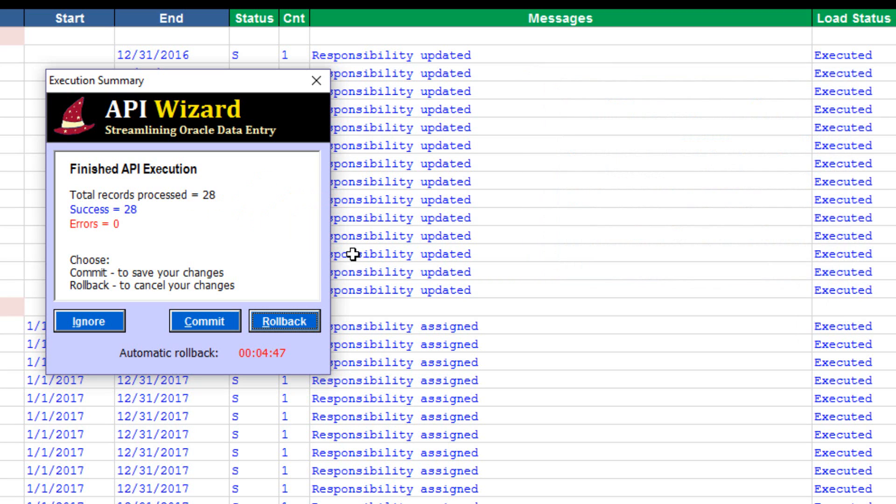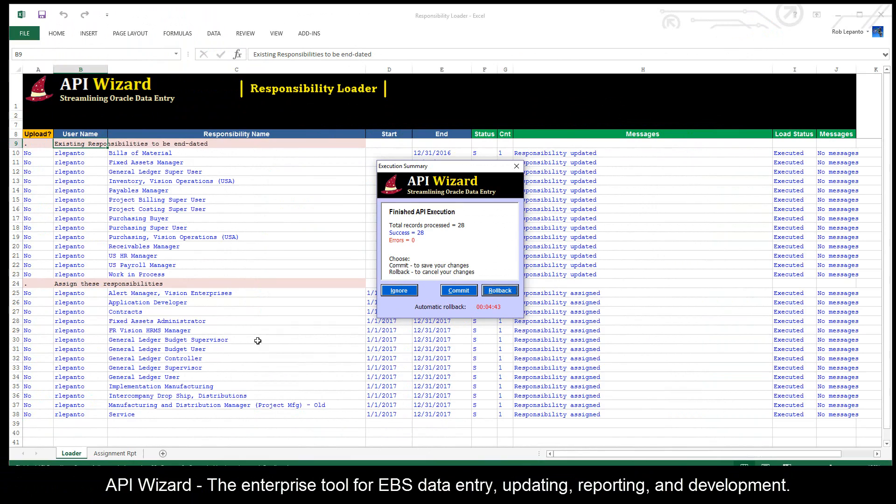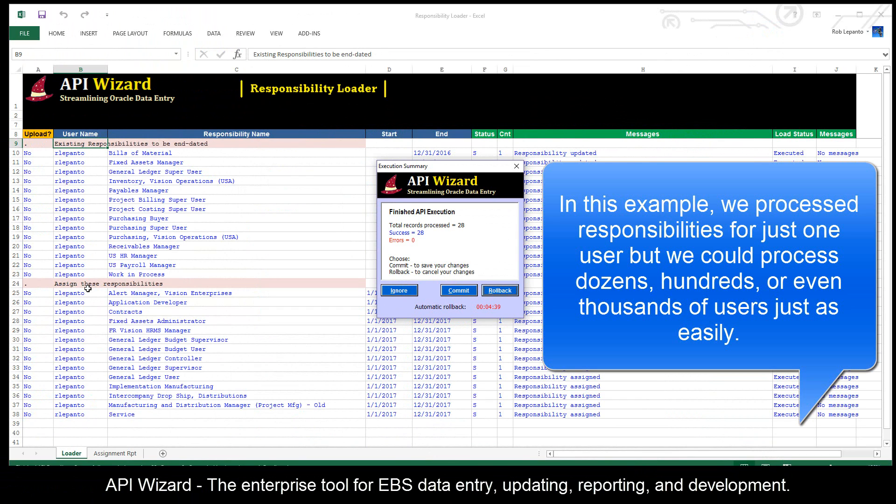A super simple way to do responsibility maintenance across, in this case here, we're doing just one user at a time, but we can have all of our users in a single sheet and do all of that work all in one shot. Super simple and easy.